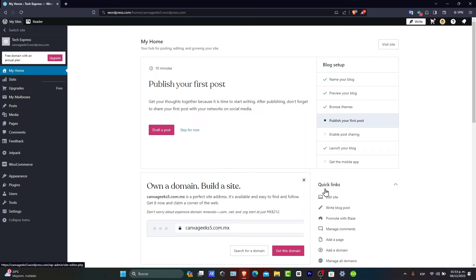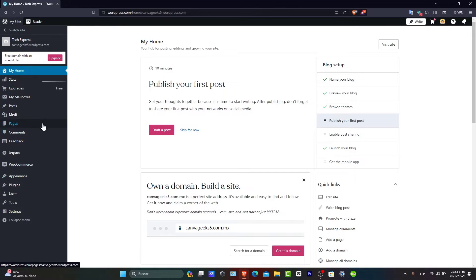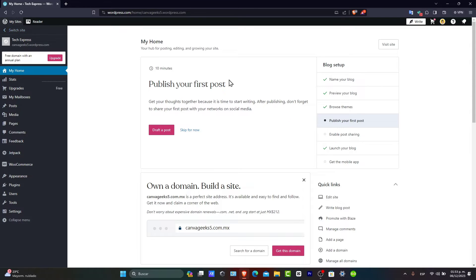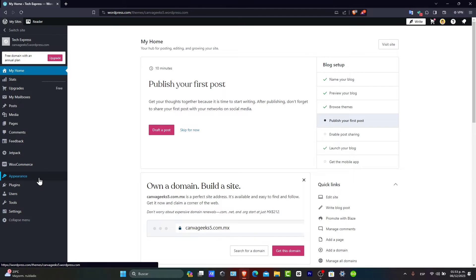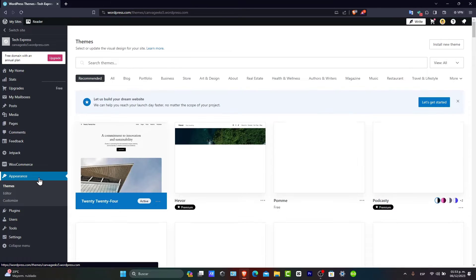Once you're logged in, navigate to the Appearance section in your left panel. If you have more than one website, focus on Switch Site, choose the website you want to edit, and then go directly to Appearance.